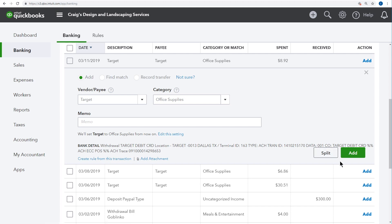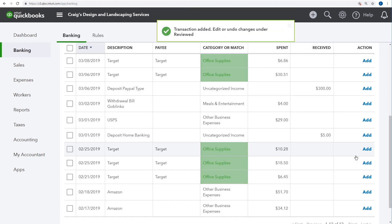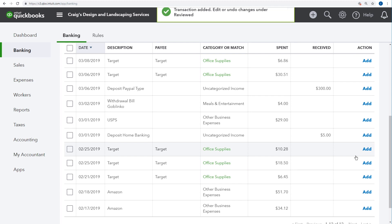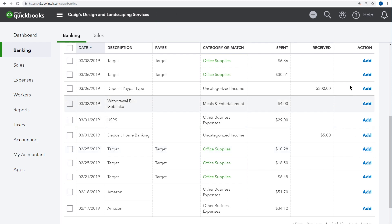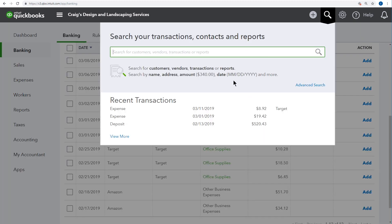If you download a transaction that you've already recorded manually, the button here will read Match instead of Add. That lets you match a downloaded transaction to a transaction you've already recorded manually. This is a new transaction though, so click Add and the transaction goes into QuickBooks. We can look it up just like any other transaction. Click the search button and here's the transaction we just added.